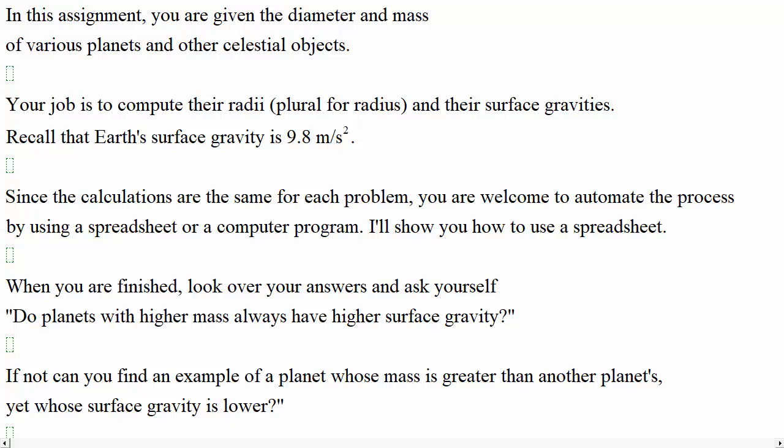Recall that Earth's surface gravity is 9.8 meters per second squared. Since the calculations are the same for each problem, you're welcome to automate the process by using a spreadsheet or a computer program. I'll show you how to use a spreadsheet. When you're finished, look over your answers and ask yourself, do planets with higher mass always have higher surface gravity? If not, can you find an example of a planet whose mass is greater than another planet's, yet whose surface gravity is lower?